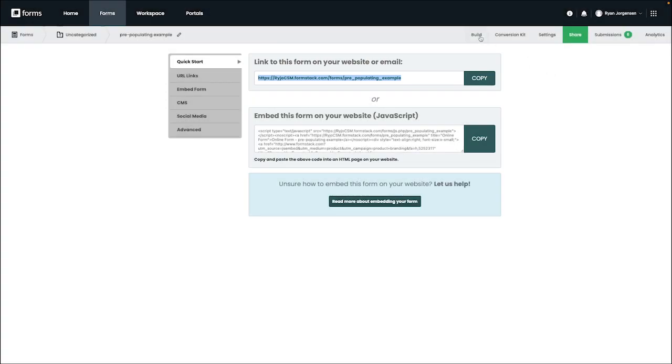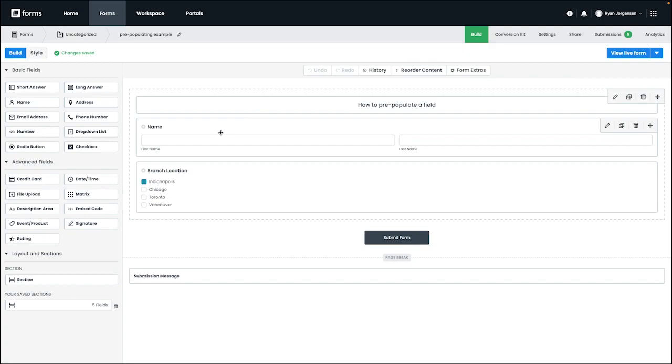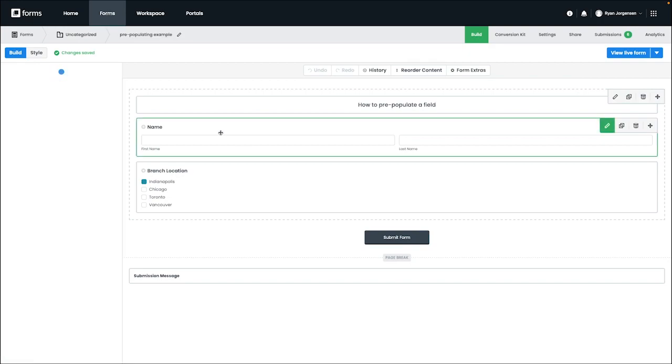The next component is going to be the field label that you want to populate, as well as the information you want to populate the field with. To find your field label, you want to navigate to the build section of your form, and then select the field that you'll be using for your URL.